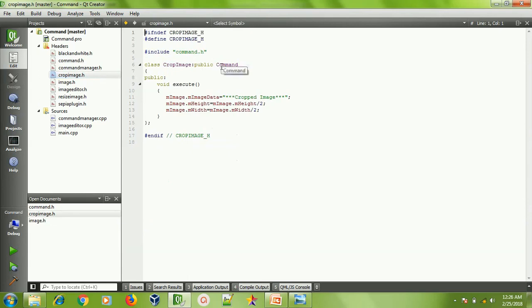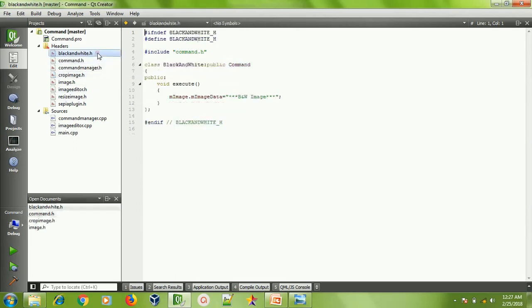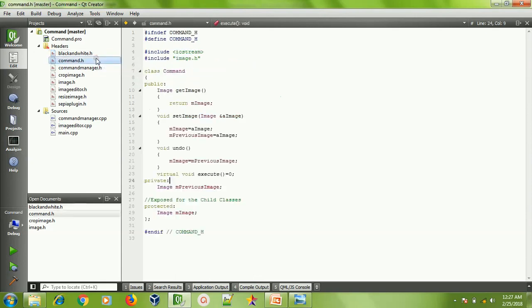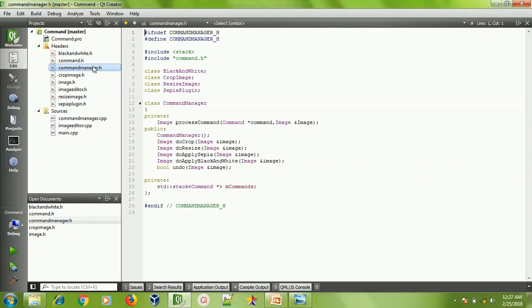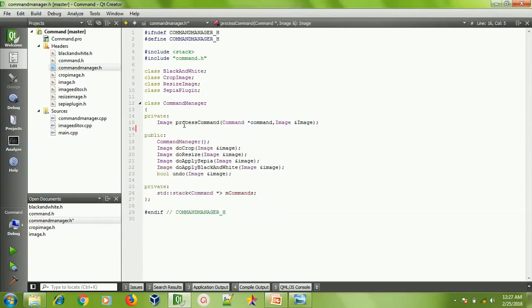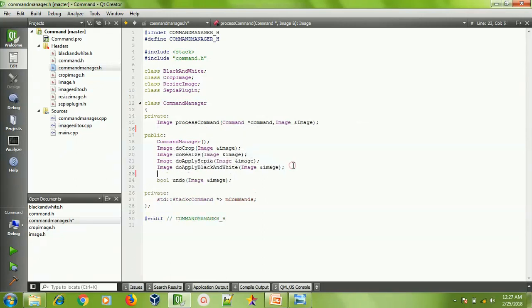You can see we have overridden the Command's execute method in Crop. I have just changed the image data to 'crop image' and divided the height and width by two just to simulate the operation. Similarly each plugin or filter will have its own execute operation. We also have a CommandManager — in a system like Photoshop there will be a central class named CommandManager which handles all the commands. It has operations like do crop, do resize, do apply sepia, do apply black and white, and undo. Most importantly, it has a stack of commands.